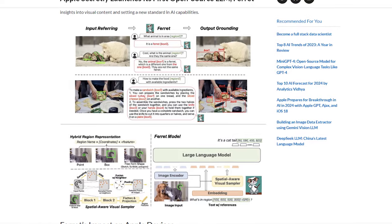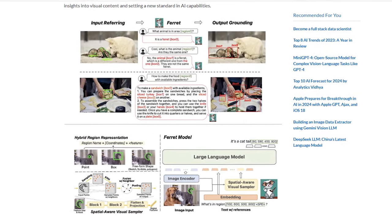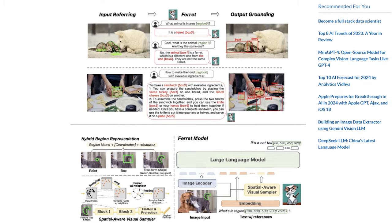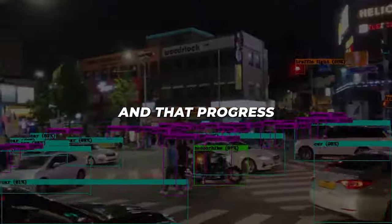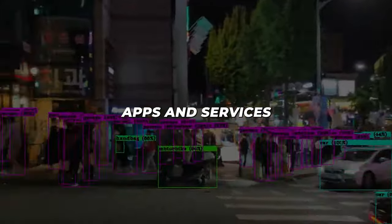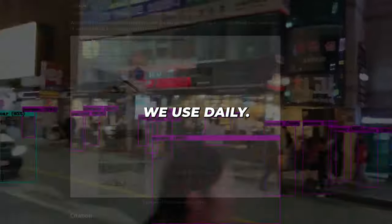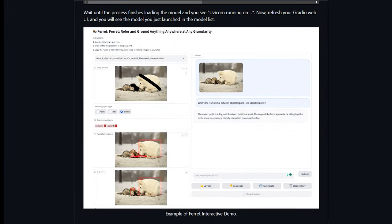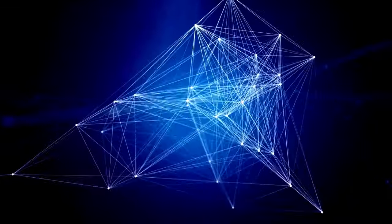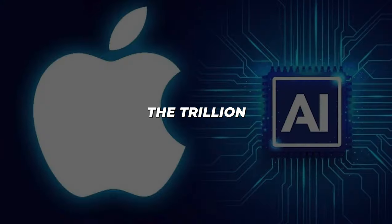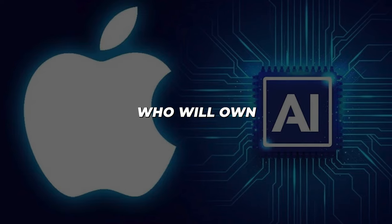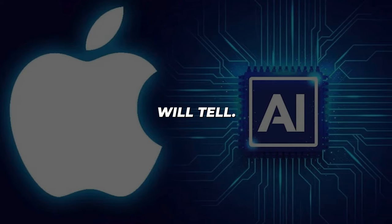In summary, while Ferret may not dethrone GPT-4 yet, its launch signals a new phase of collaboration-fueled evolution. With Apple embracing open-source generative model development, rapid co-innovation seems inevitable. And that progress could soon make its way into the phones, apps, and services we use daily. The open-sourcing of Ferret makes one thing clear: the age of visual conversational AI is upon us, and Apple has boldly staked their claim. The trillion-dollar question is, who will own this sphere in the long run? Only time will tell.